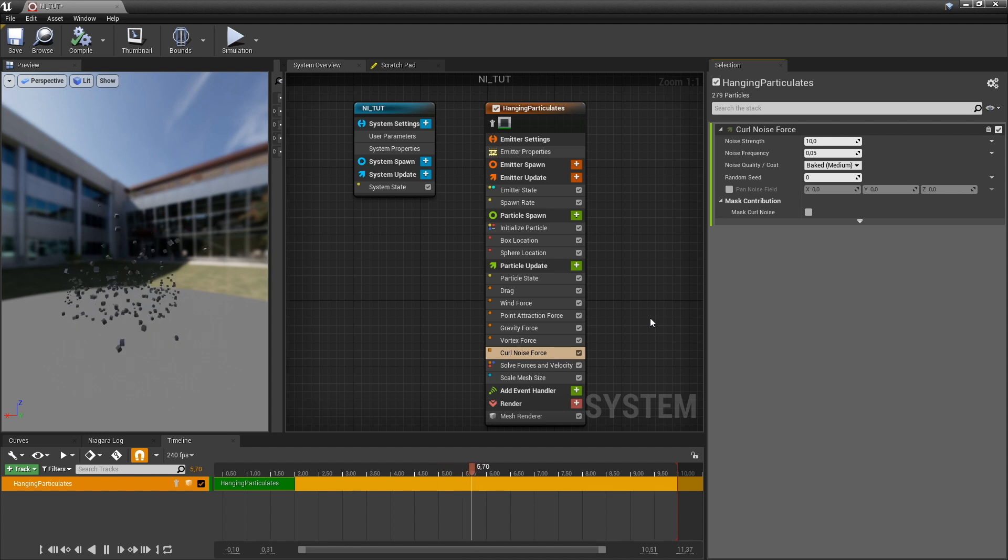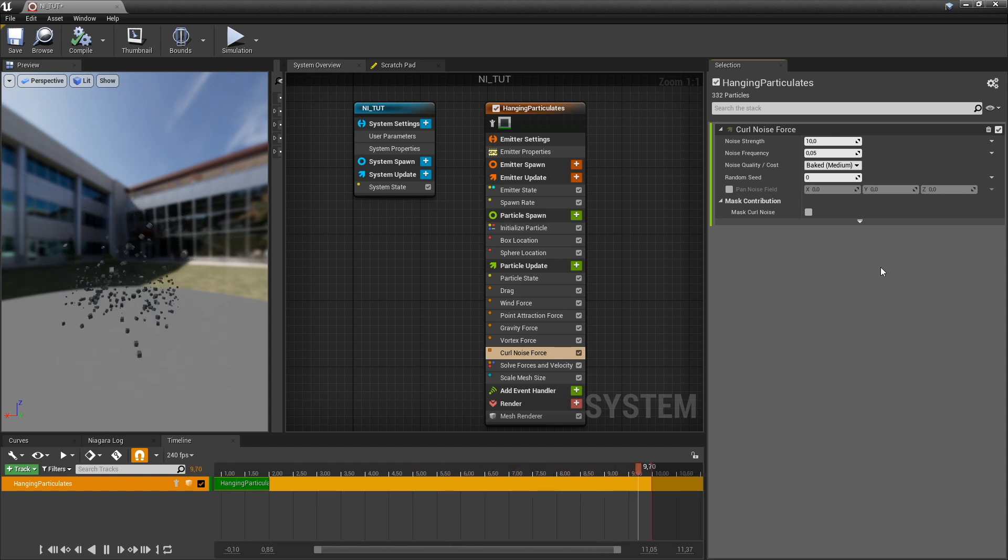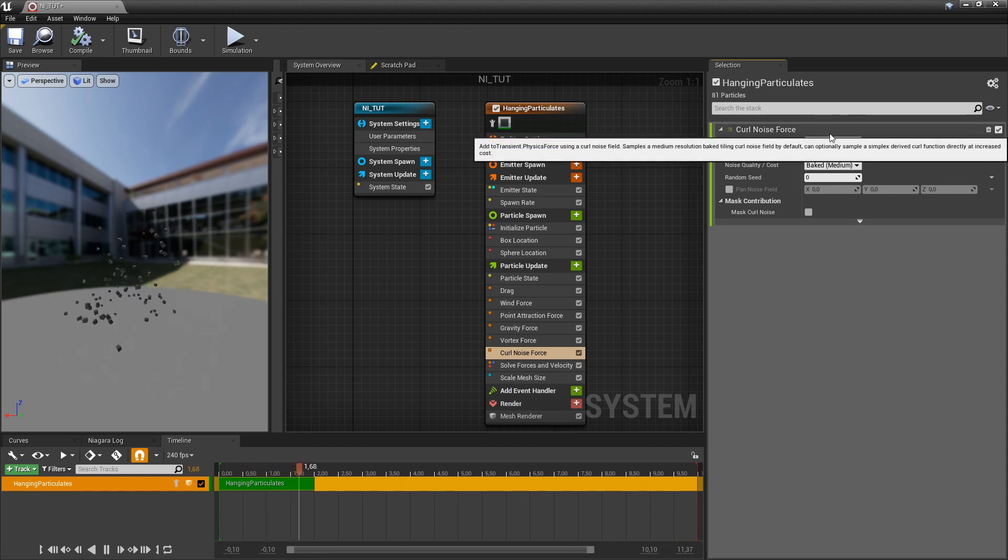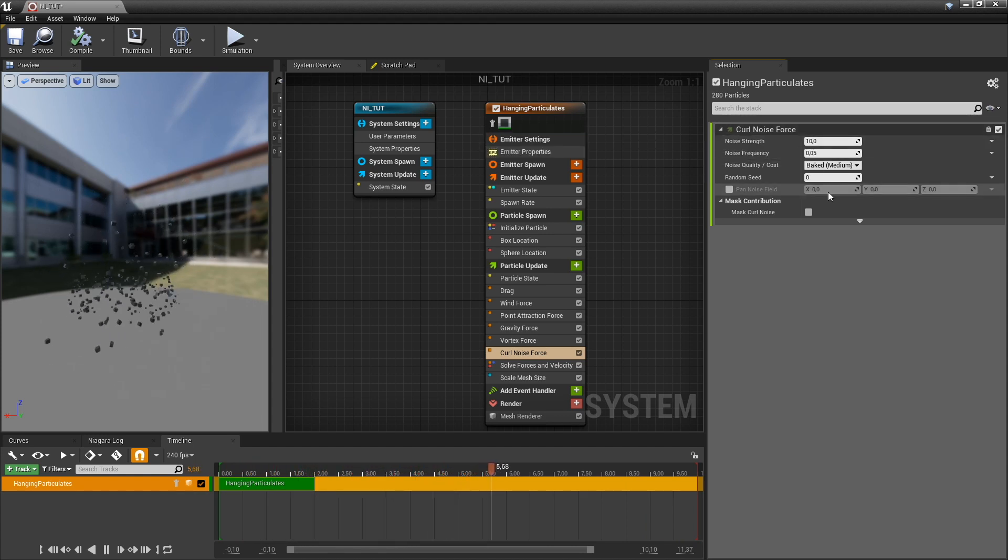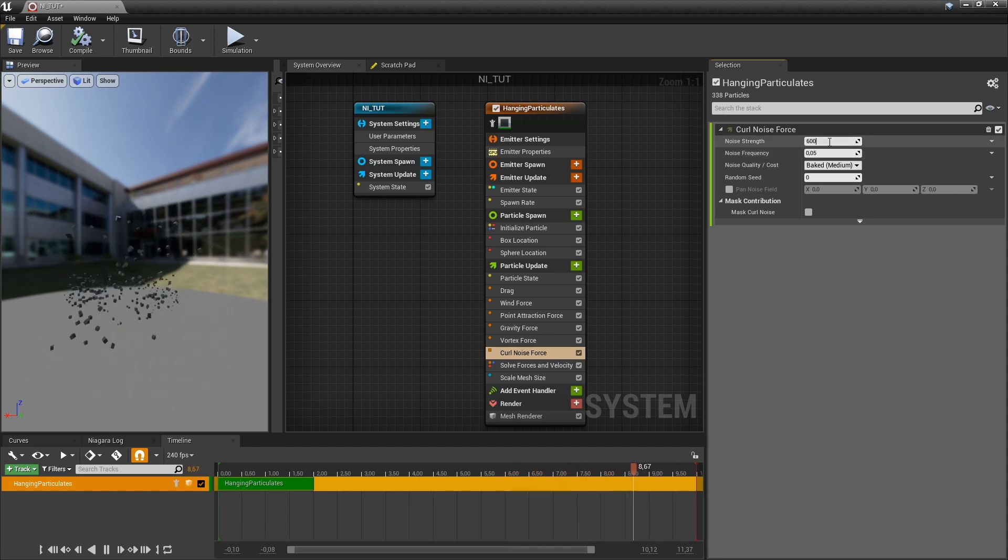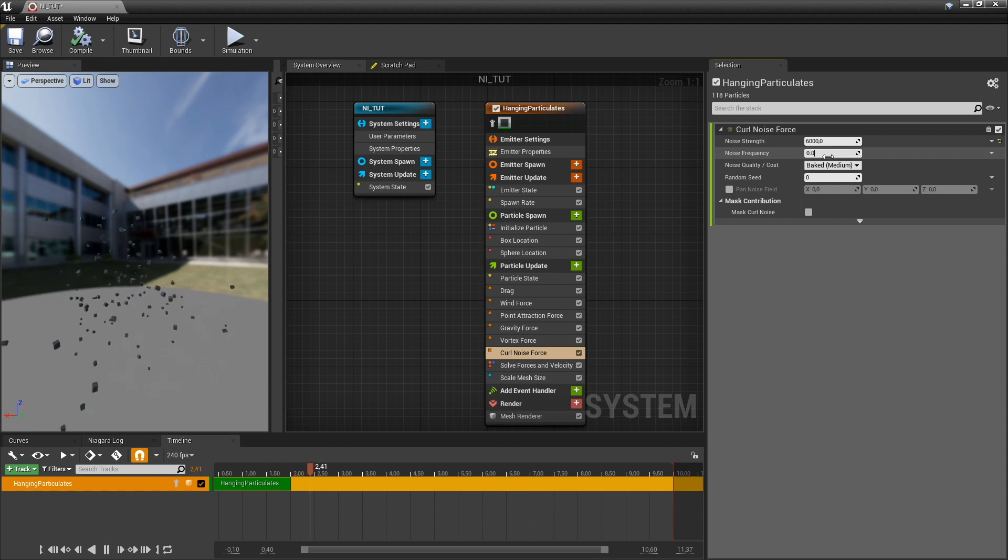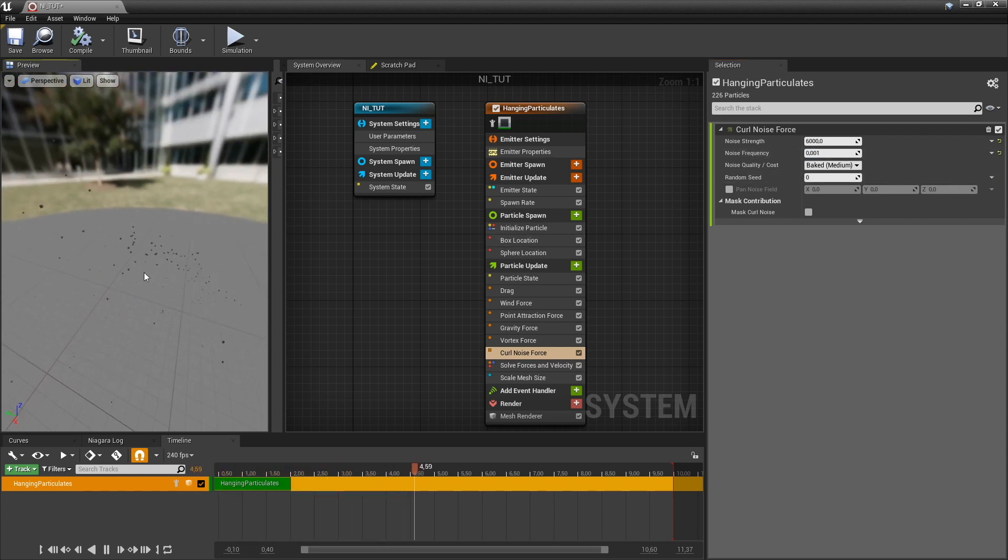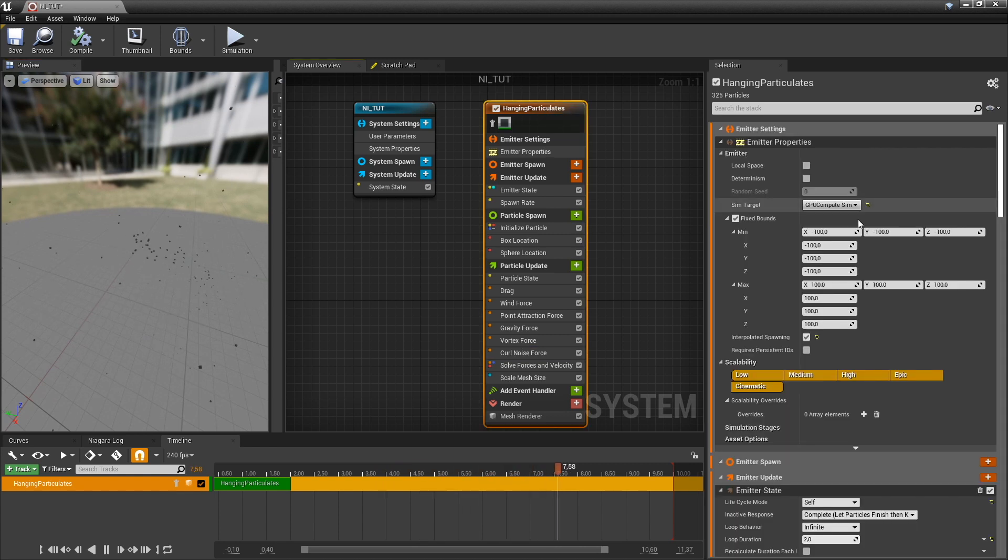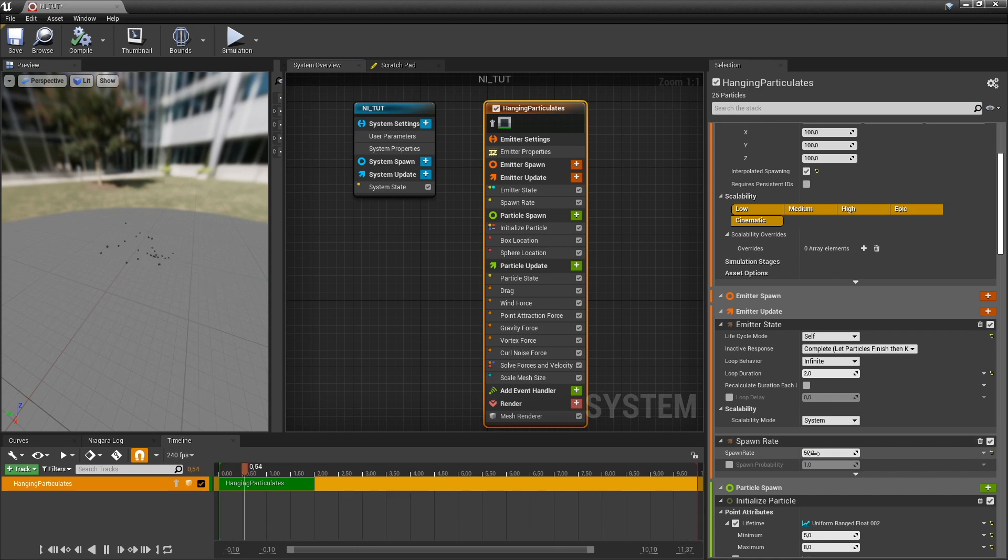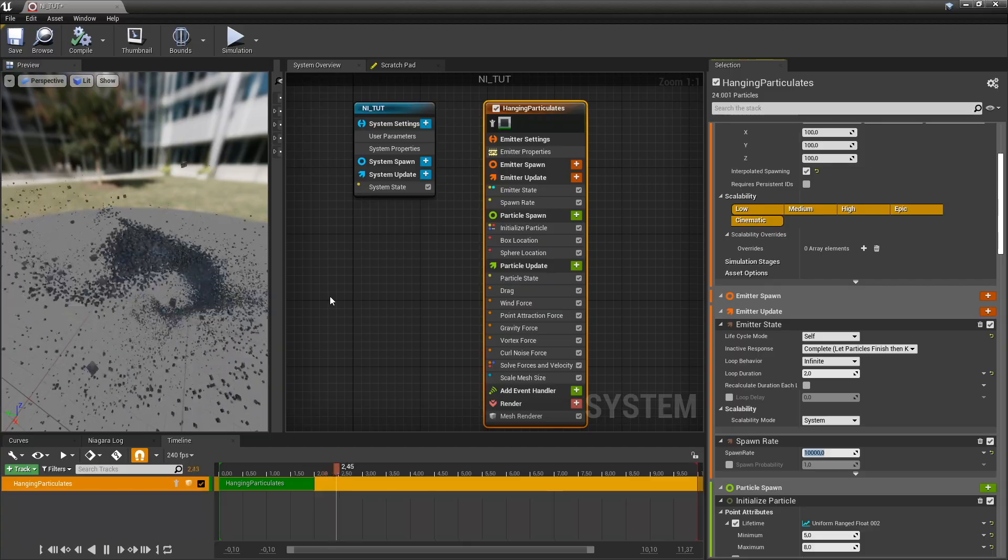This is where it gets really interesting, right? So the thing I've noticed with the curl noise force is set the strength to something high and set the frequency to something really low to get these beautiful movements. And I can't see that much yet, but let me just increase the amount of particles. And voila.